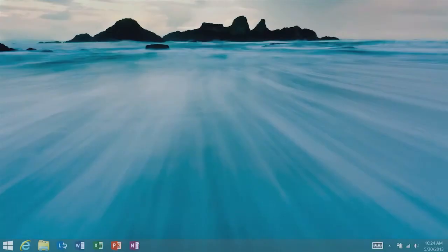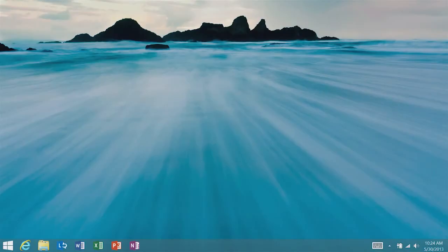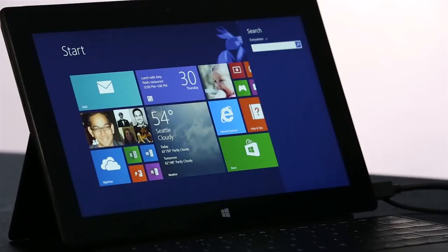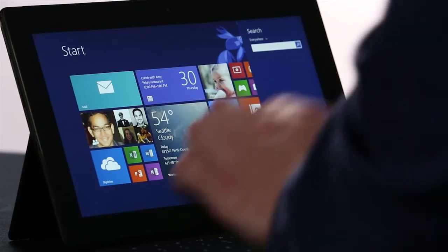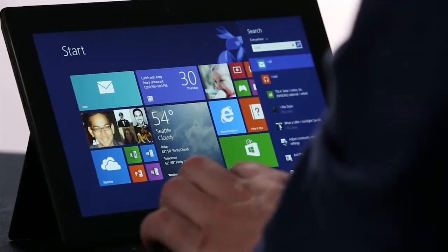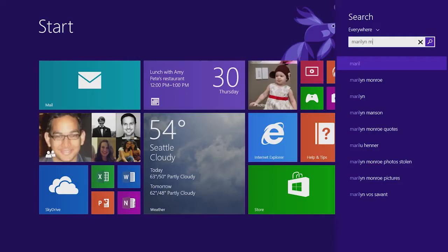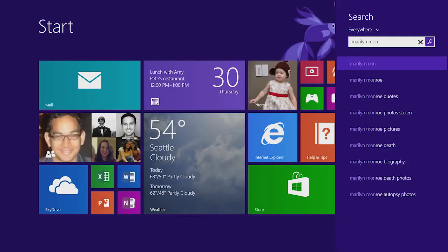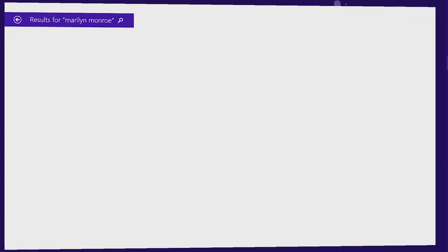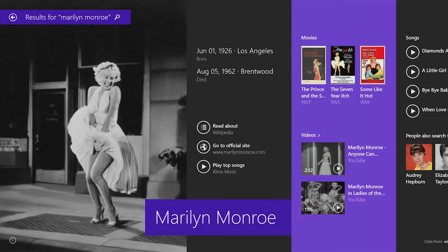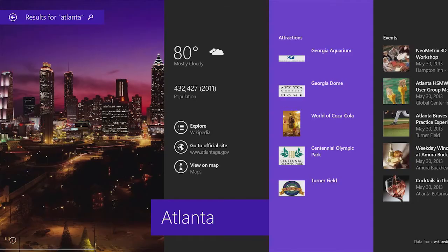One of my favorite new features in Windows 8.1 is the new search feature. I'm going to start by typing in a web query, like Marilyn Monroe. We've created a beautiful curated app-like experience that brings together everything on the PC and on the web in one place.